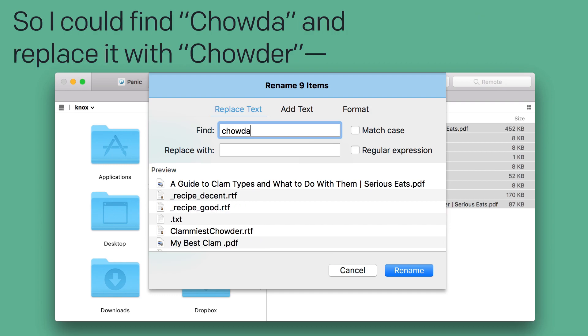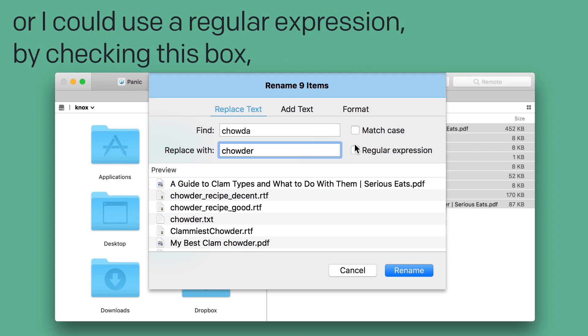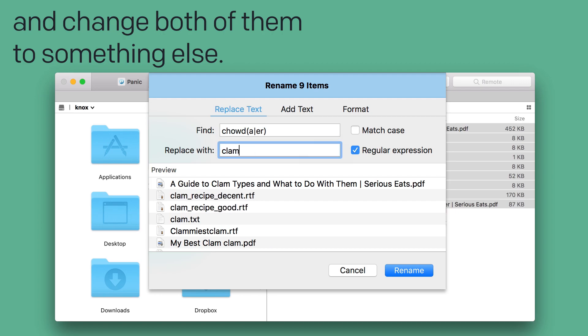So I could find Chowda and replace it with Chowder, even matching the case of the original if I want to, by checking this box. Or I could use a regular expression by checking this box and change both of them to something else.